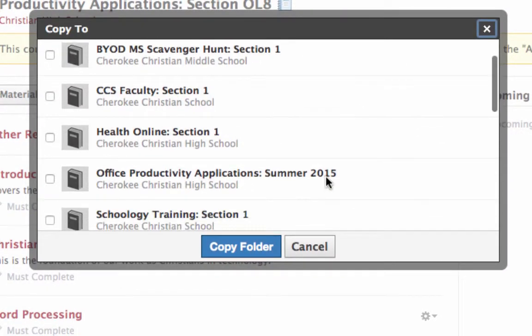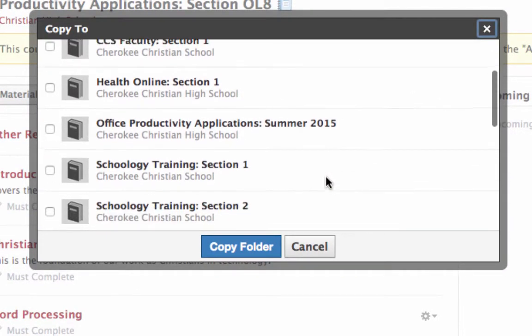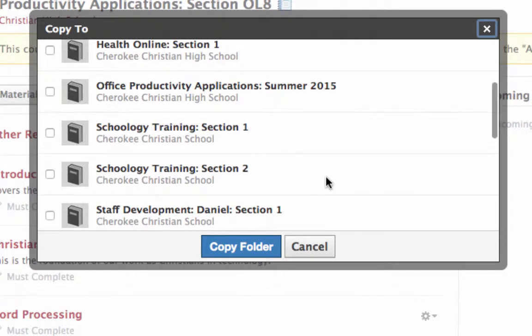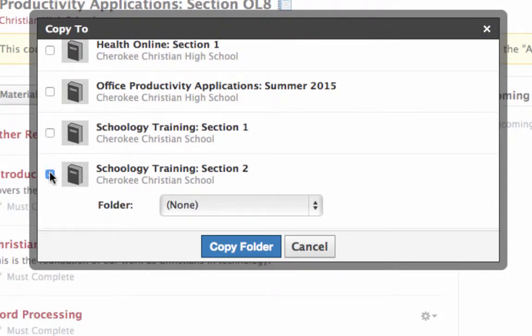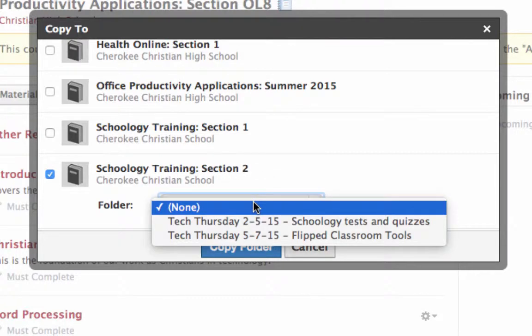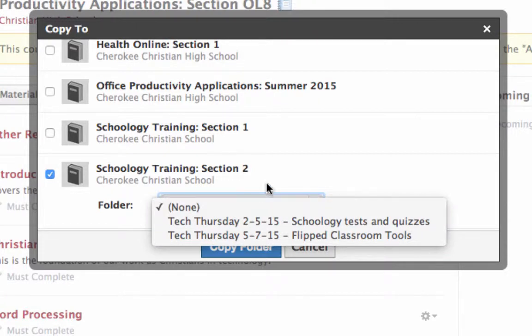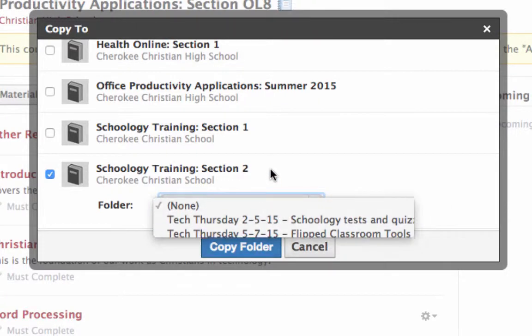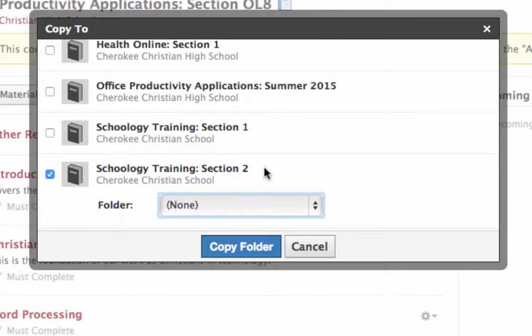And then I'm going to say okay, I want that folder, just that folder, to go to my Schoology Training course. If I have folders inside that course, I could say I want to put it inside a certain folder. If I want it just to be at the top level, then I leave it like Folder: None.